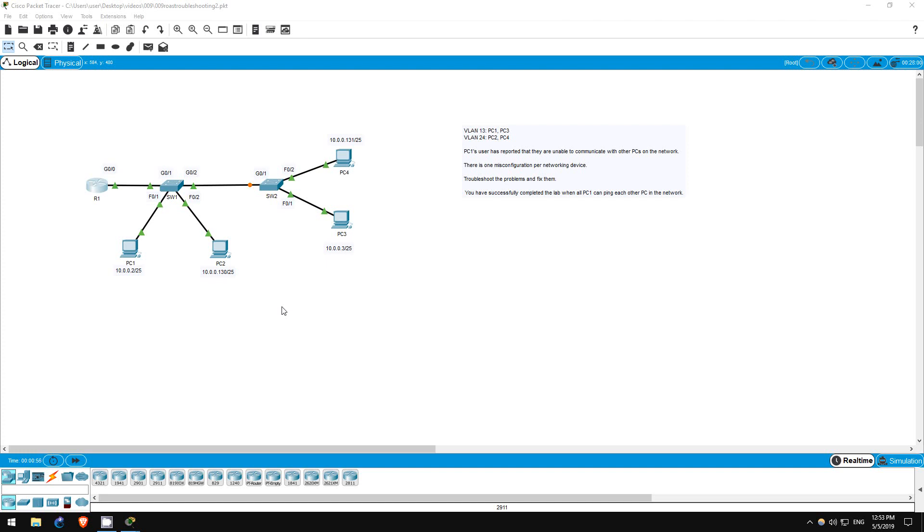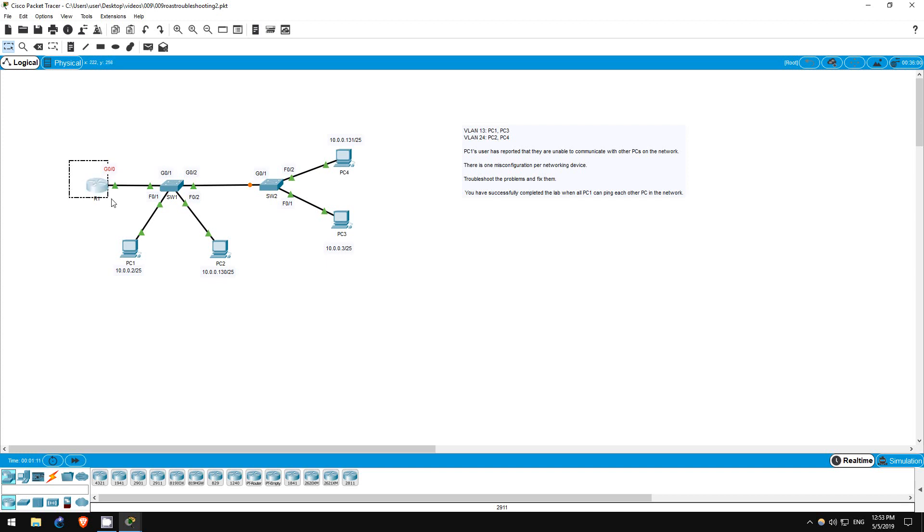In this lab, we will once again be troubleshooting the network topology from lab number 7. In the previous lab, number 8, there was a single misconfiguration on R1. In this lab, however, there is one misconfiguration per networking device, meaning one on R1, one on SW1, and one on SW2.